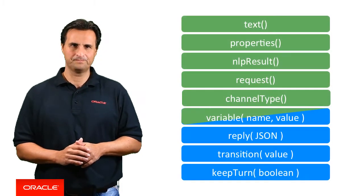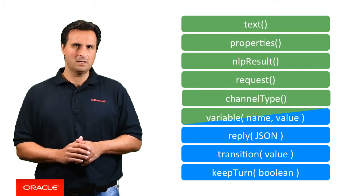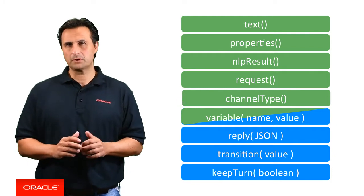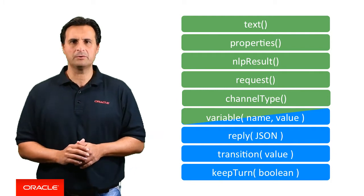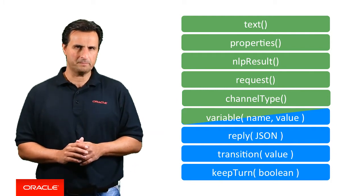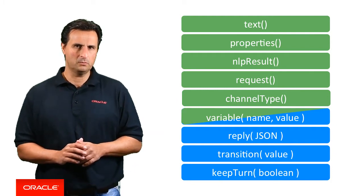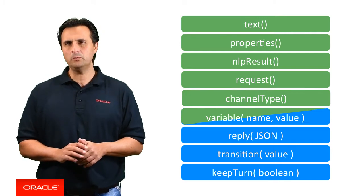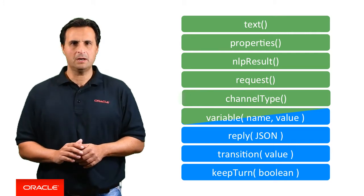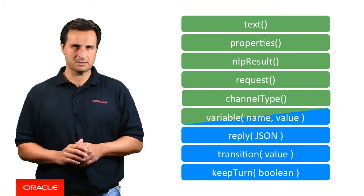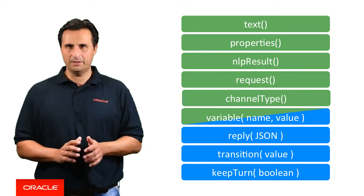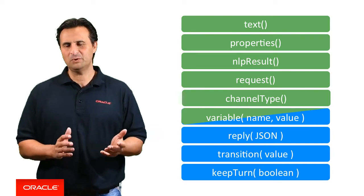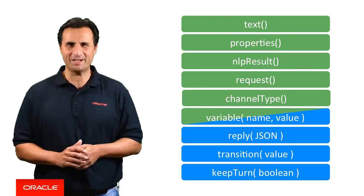In the interest of time and keeping the video really short and crisp, let's have a look at those functions that I personally think are the most frequently used. Function names with a green background are used to read from the bot payload, whereas functions that have a blue background are used to write to the context. And those that have both? Well, you guess.